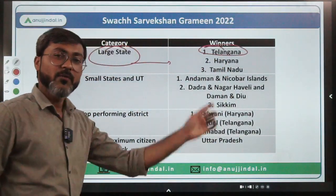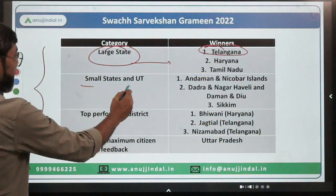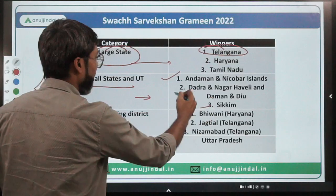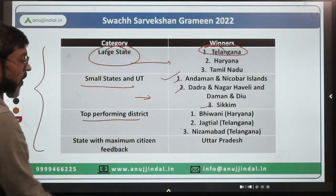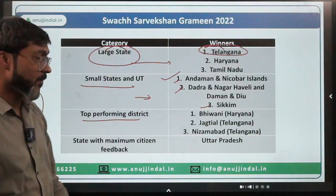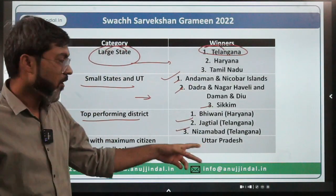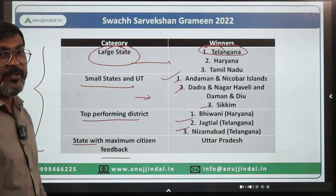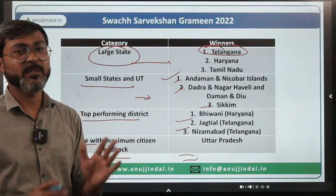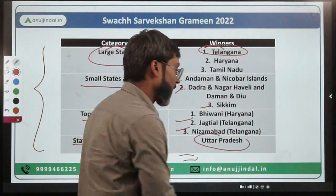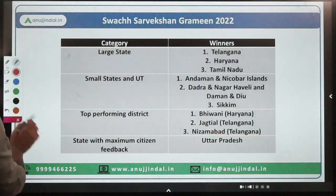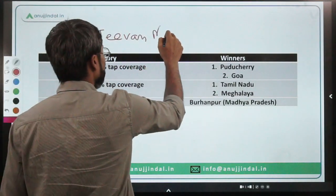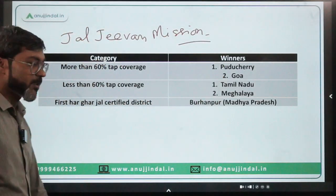Swachh Survekshan Grameen 2022 results: among large states, Telangana is number one, followed by Haryana and Tamil Nadu. Among small states and UTs, Andaman and Nicobar Islands is first, followed by Dadra and Nagar Haveli and Daman and Diu, and Sikkim at third. Top performing district is Bhiwani in Haryana, followed by Jagtiyal and Nizamabad of Telangana. State with maximum citizen feedback is Uttar Pradesh.